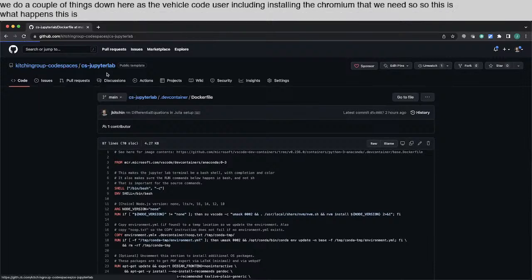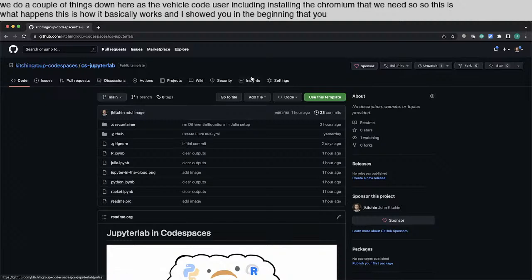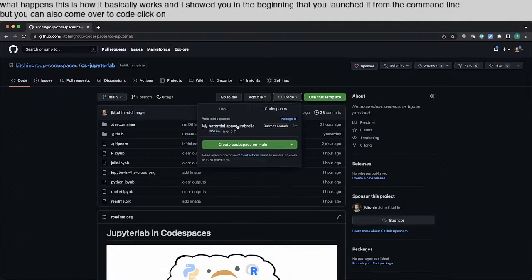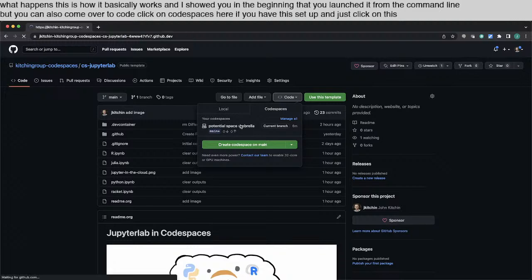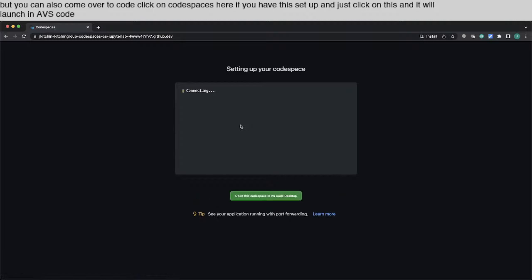This is how it basically works. And I showed you in the beginning that you launched it from the command line. But you can also come over to Code, click on Codespaces here. If you have this set up and just click on this and it will launch in a VS Code in the browser here in a minute.